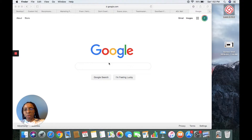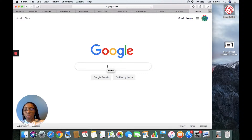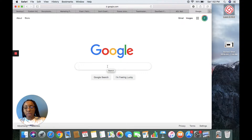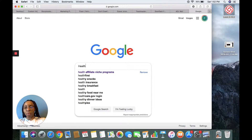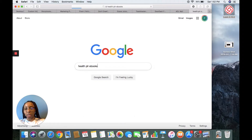On this screen I'm going to show you different sites where you can create your own ebook. They're called PLRs — Private Label Rights. So if we put in, let's say we're in the health niche, we go to PLR ebooks.